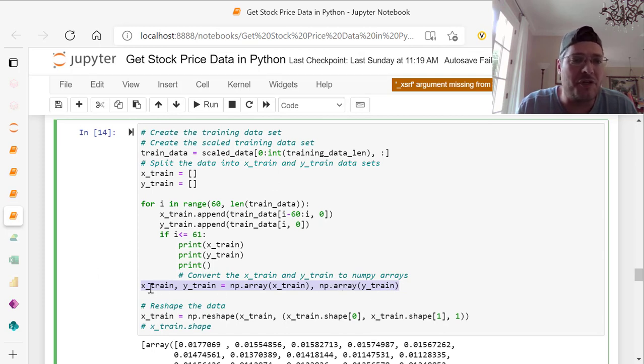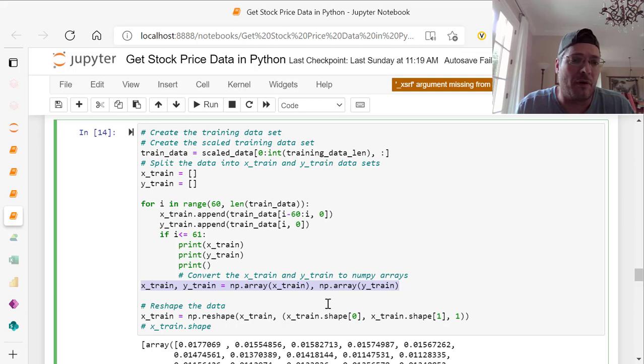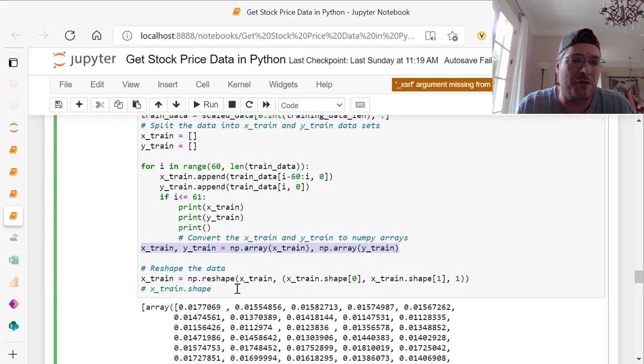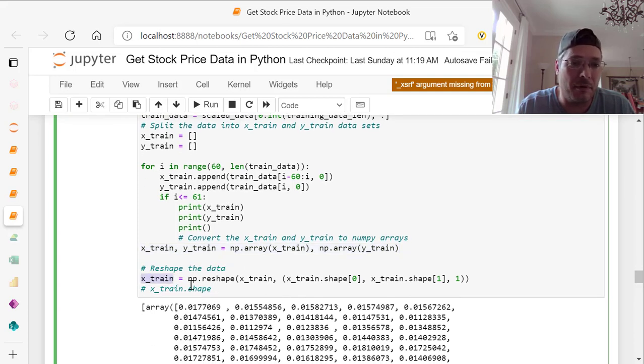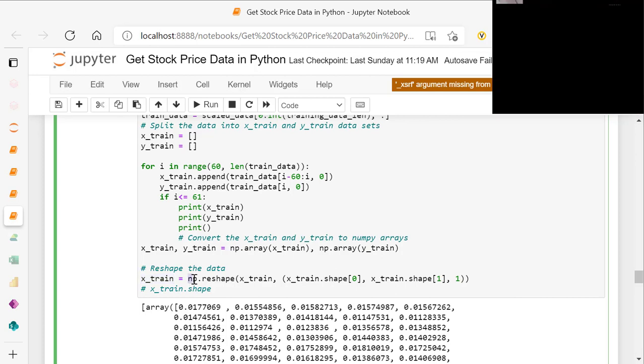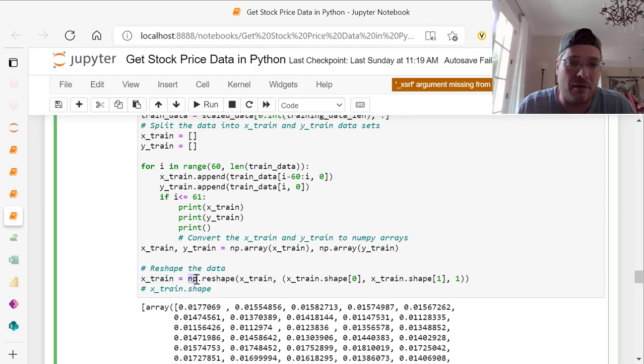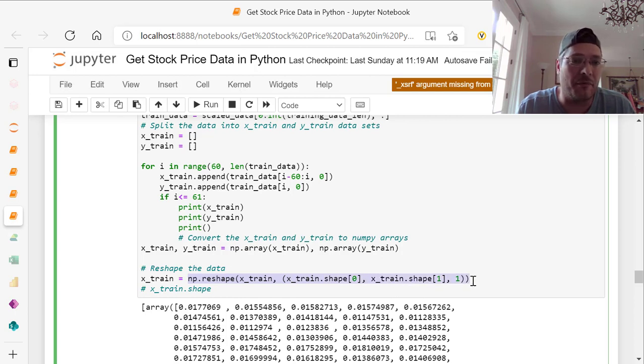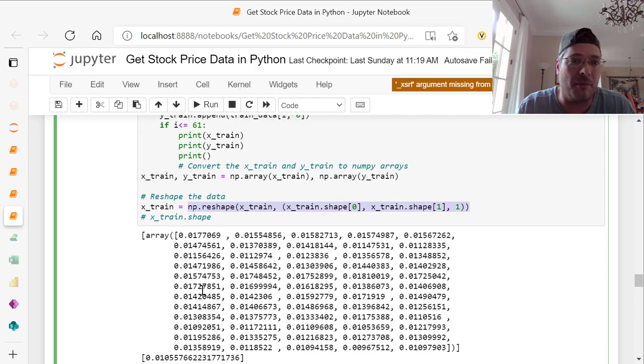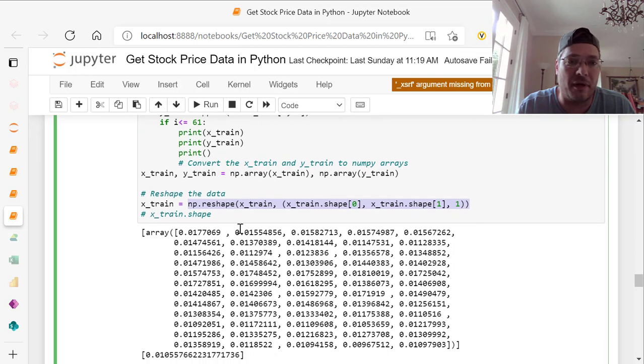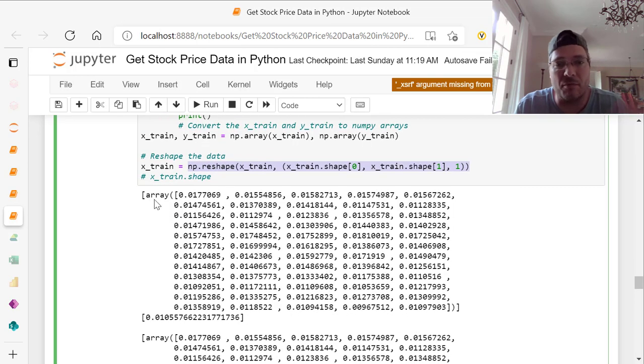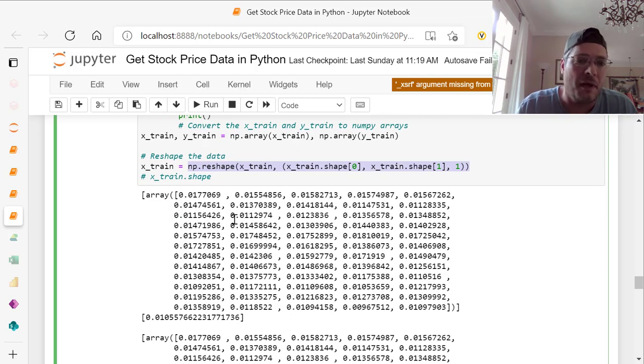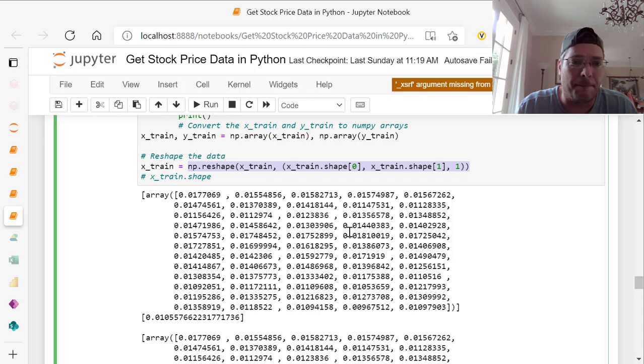And we reshape the data. X underscore train equals NP for numpy reshape, X train, X train shape 0, X train shape 1, comma 1. That gives us this. If you run X train shape, we get the array, and it shows you here it's all between 0 and 1.